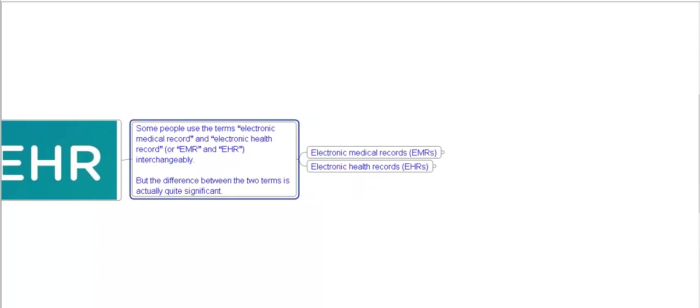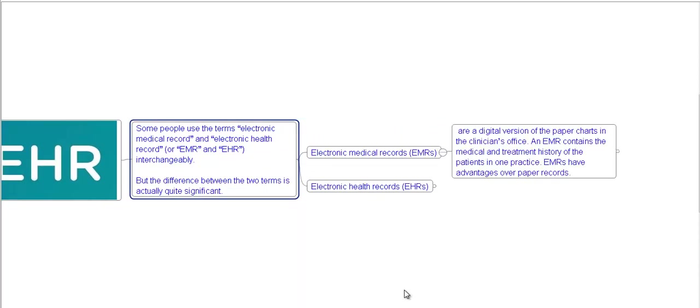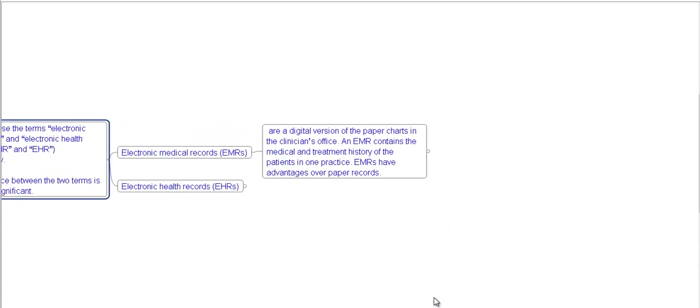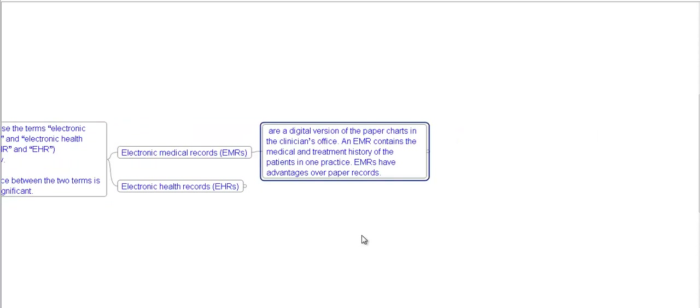Let's see electronic medical records, EMR. EMR is a digital version of paper charts in the clinician's office and EMR contains the medical and treatment history of the patient in one practice. Remember, one practice. EMR has advantages over paper records.